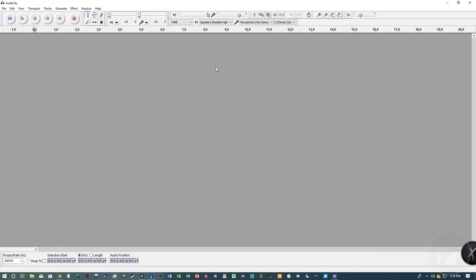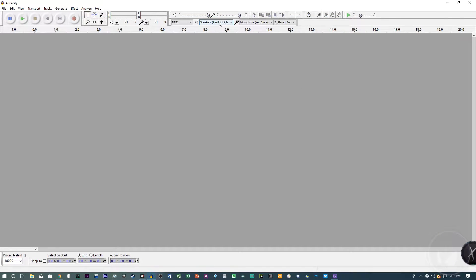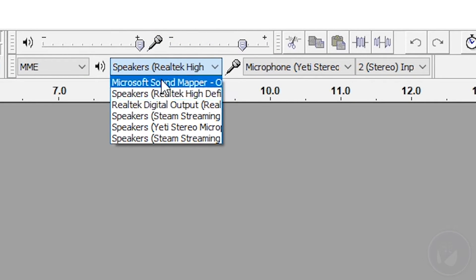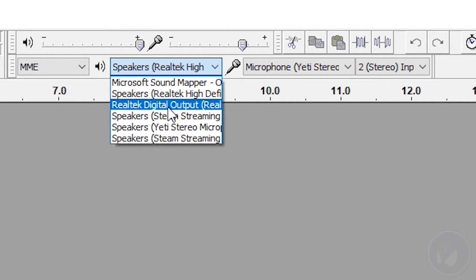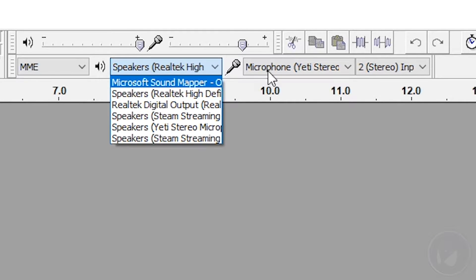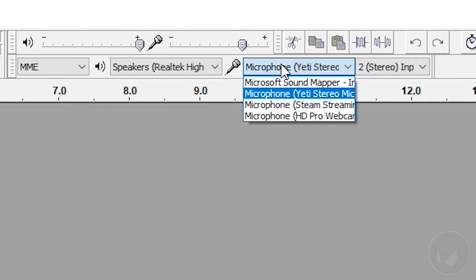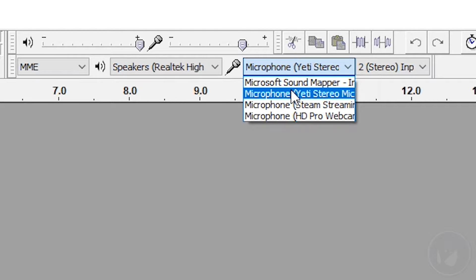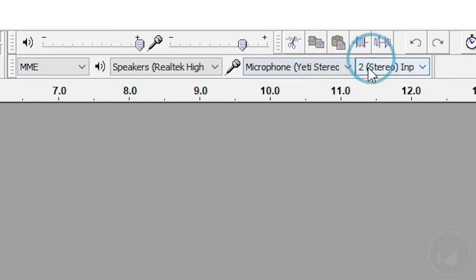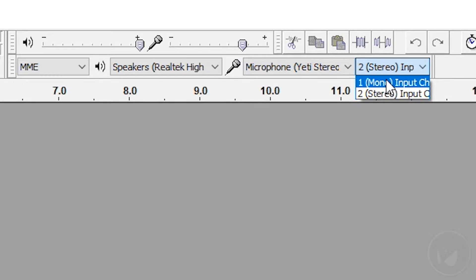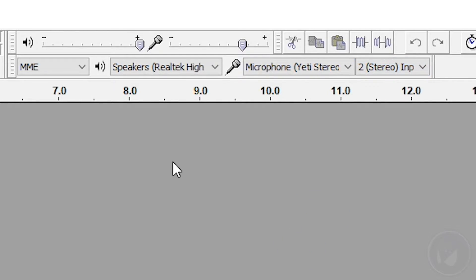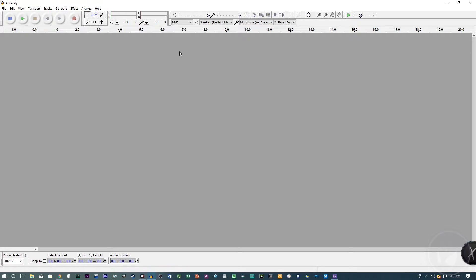Close out of that. You want to make sure the output and microphone are also set correctly in Audacity. This is what you'll be hearing out of, and over here is your microphone input. Make sure it's set to your Blue Yeti or whatever microphone you have plugged in. Also make sure this is set to two-channel stereo, not mono — make sure it's set to stereo.